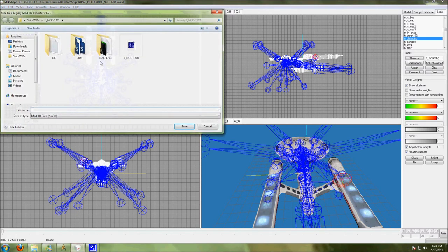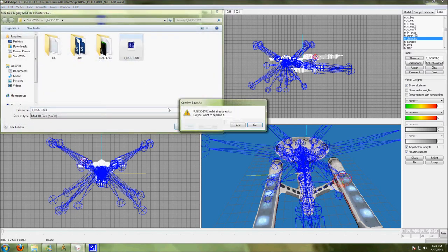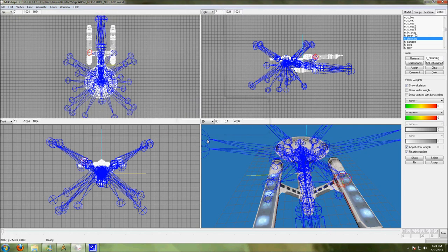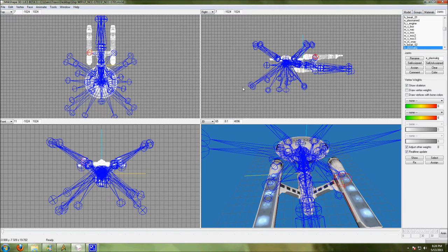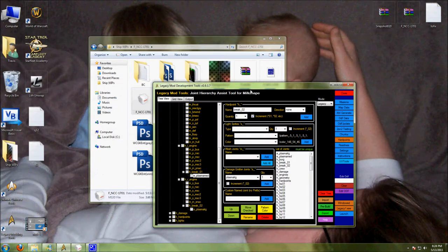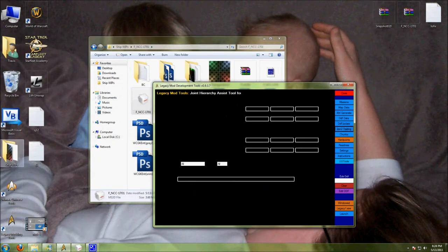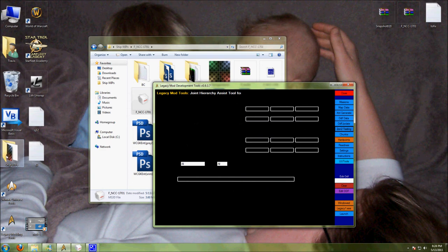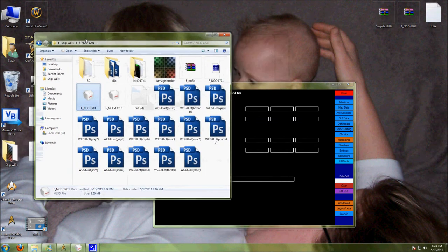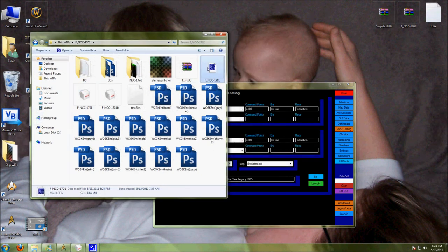On occasions the exporter will crash for no apparent reason. Best thing to do when you're exporting is don't touch a thing. If you click on something while it's in the middle of exporting, usually it crashes. So now we've done our, we've re-exported our M3D.